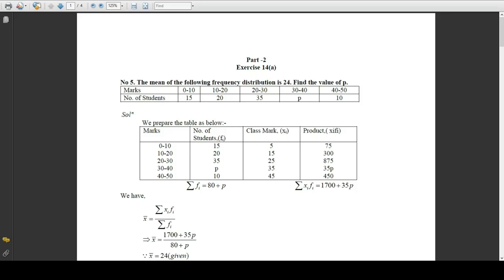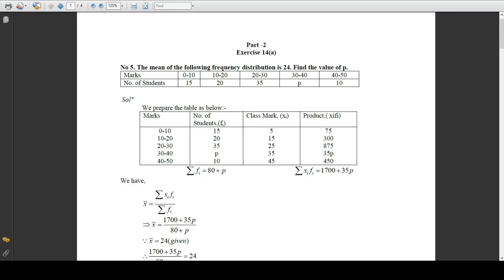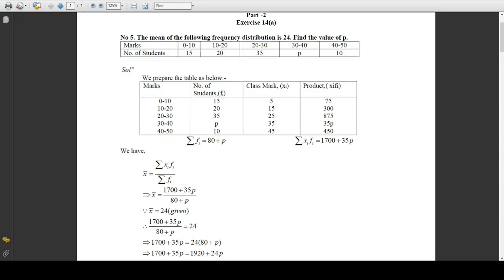Using the formula for finding the mean: mean equals summation of xi fi divided by summation of fi. So x-bar equals 1700 plus 35p divided by 80 plus p. Since the mean is given to be 24, this means 1700 plus 35p divided by 80 plus p should equal 24.